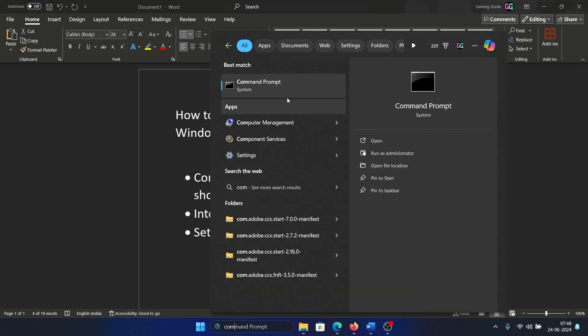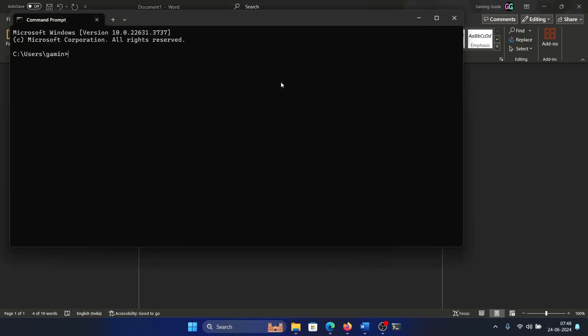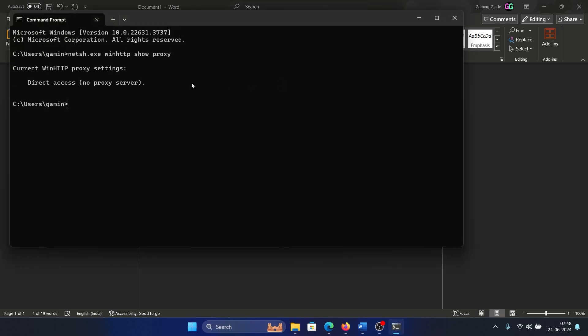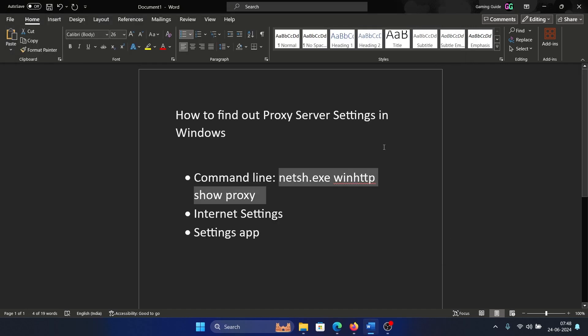Paste it here and hit Enter. Now it says direct access, no proxy server, which means that I am using that automatically detect settings option.